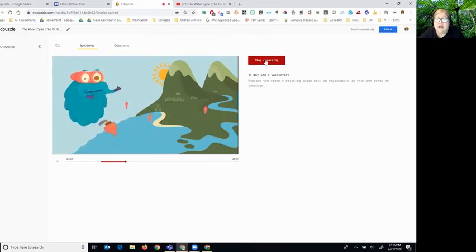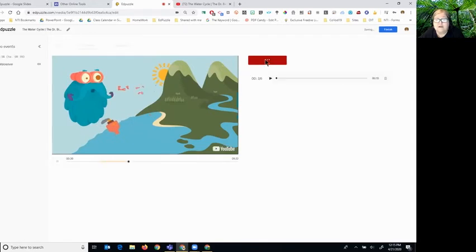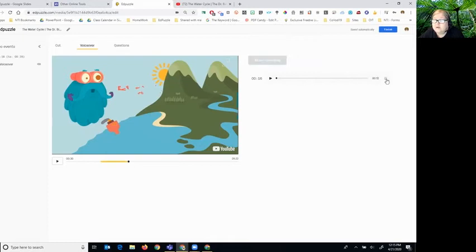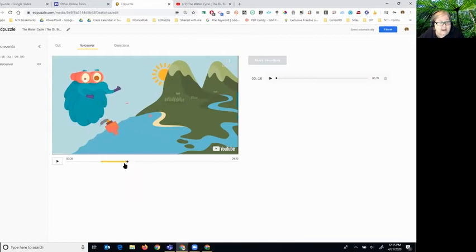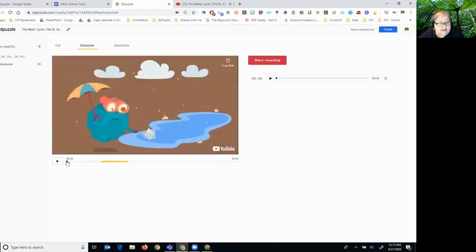I can click stop recording. I can listen to what I recorded up here. I can put it in the trash can if I want to and then redo it. Now I'm going to grab this black dot and move it back to the beginning.